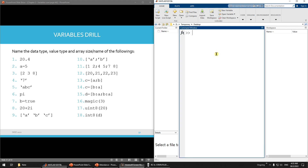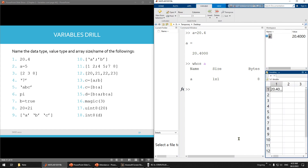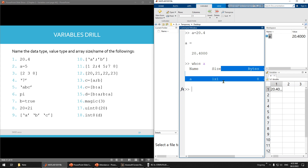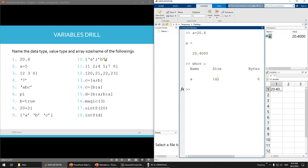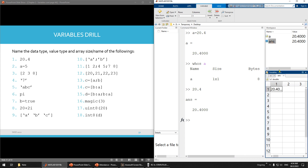So make sure you know the data types and data values. A equals 20.4 — so this is of course double. You can see here, the data type is double, class is double, the size is 1 multiplied by 1 (scalar), and the name is A. But if you just write 20.4 without assigning, it should automatically be named 'ans' — as answer.